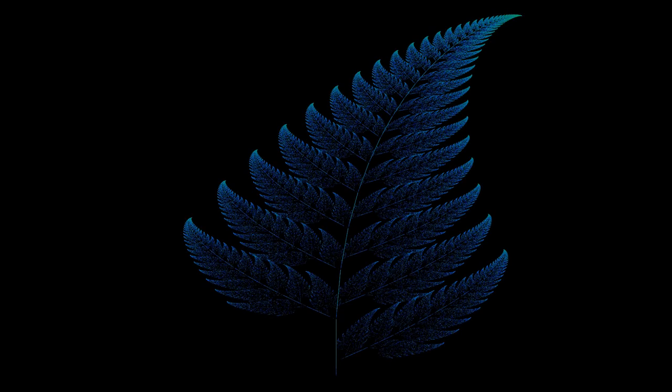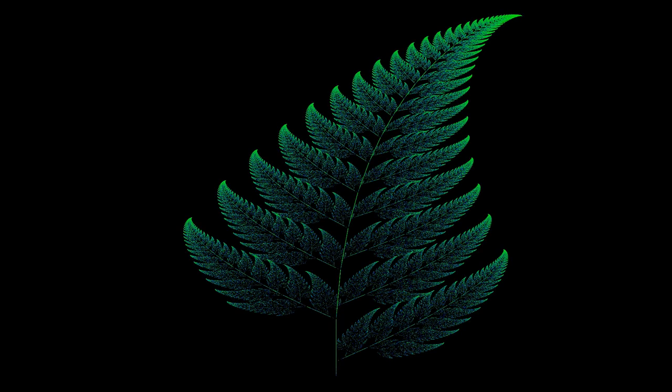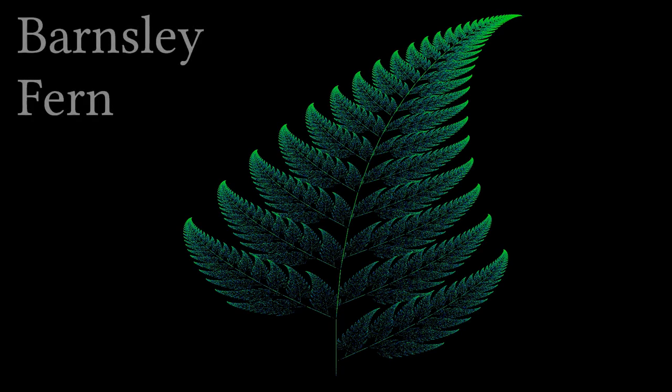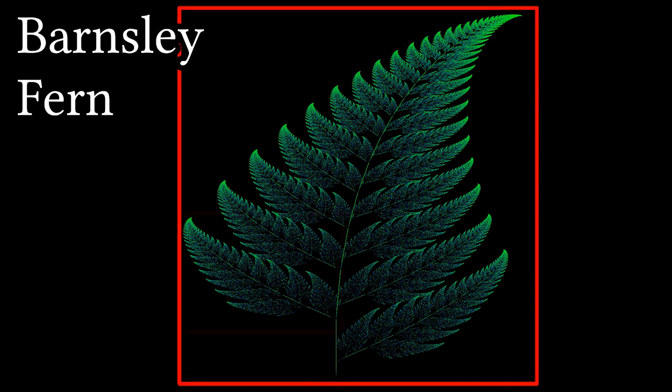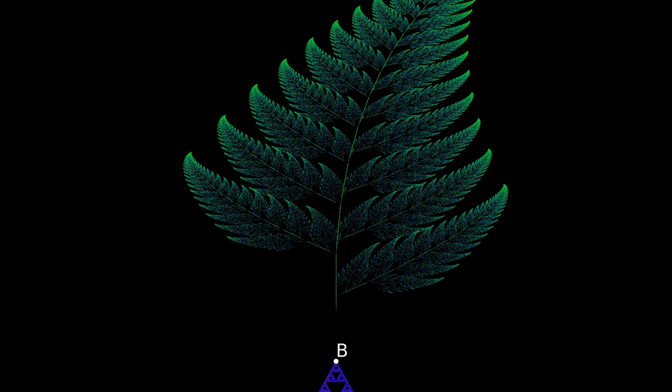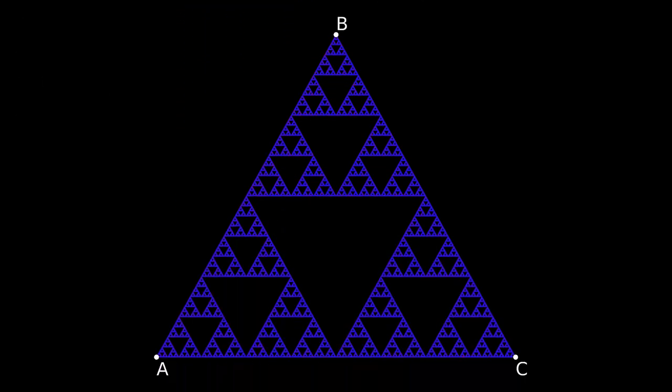This is a well-known mathematical structure known as the Barnsley Fern. It's a fern of ferns of ferns. The point is that it's self-similar, like the Sierpinski triangle.